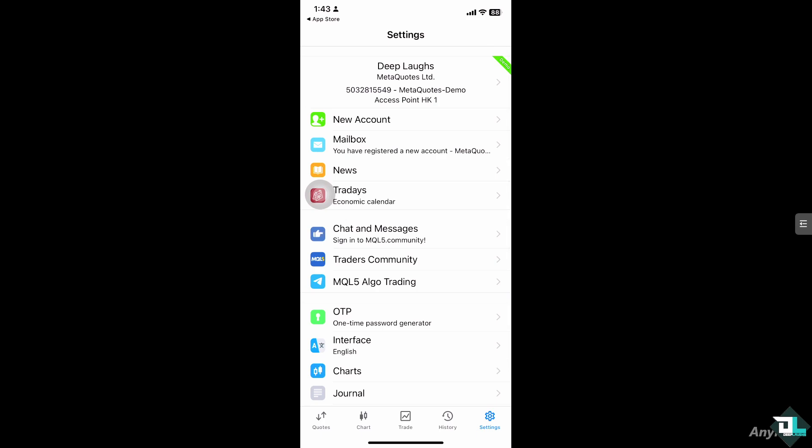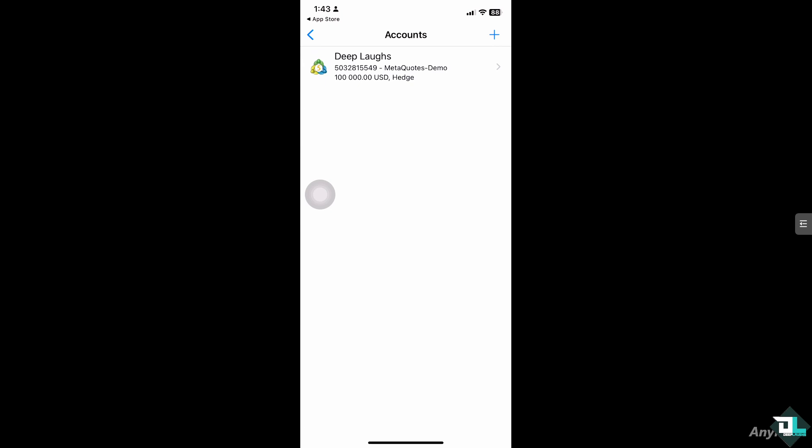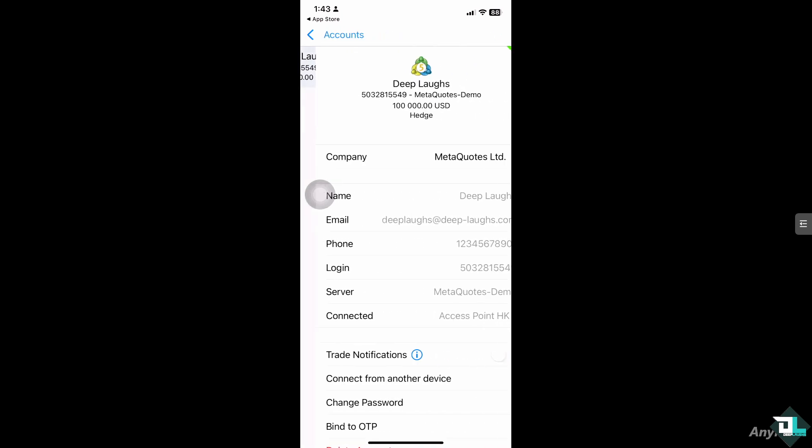From here, click the account that you are using. My account is Deep Lapse. There's an arrow here, and I'll just follow the on-screen instructions.